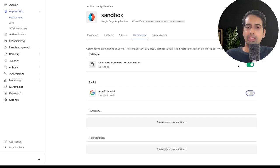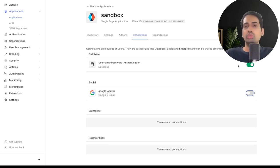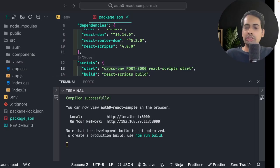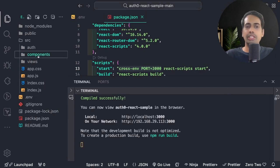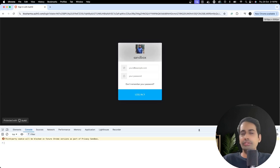We can also look at other configurations like connections. Username-password authentication is enabled by default. If you want to enable social authentication, you can toggle it — so you can allow users to login with Google or any social provider. For our React application, we just change the environment port to 3000 and run the application. We only need the client ID and domain in the environment variable; the audience is not needed right now because we are not talking about API authorization.